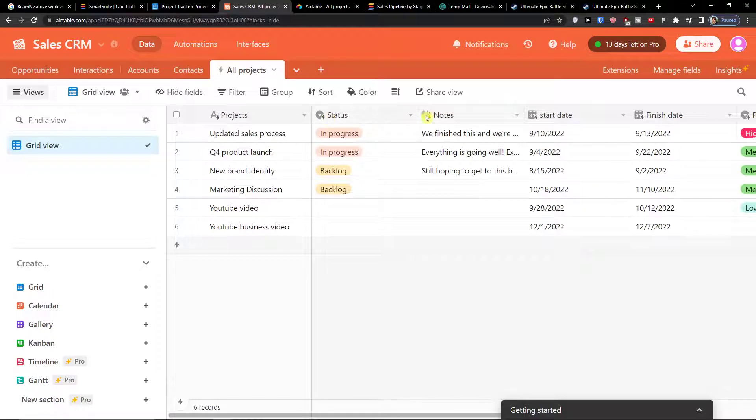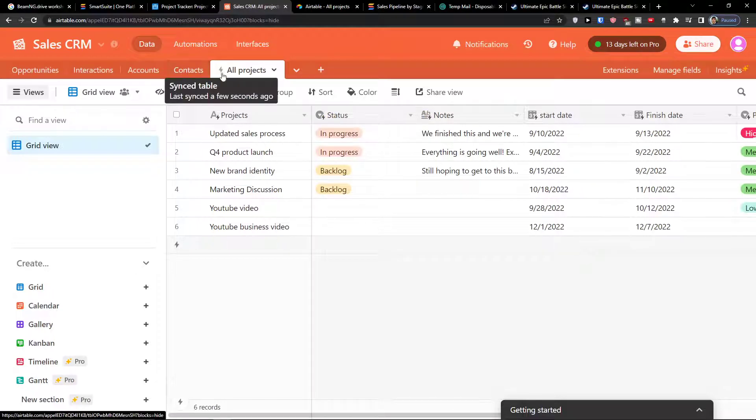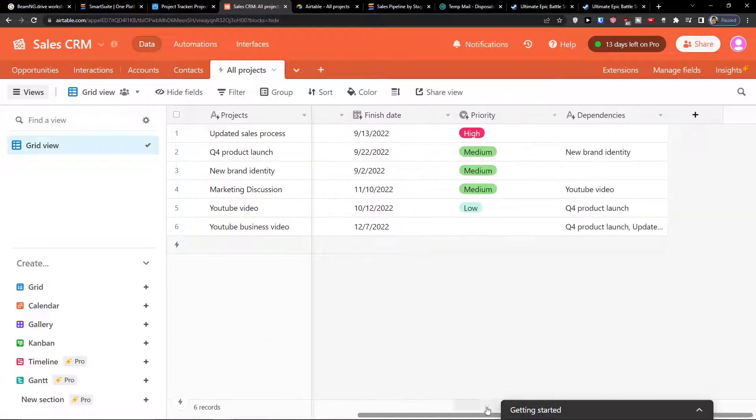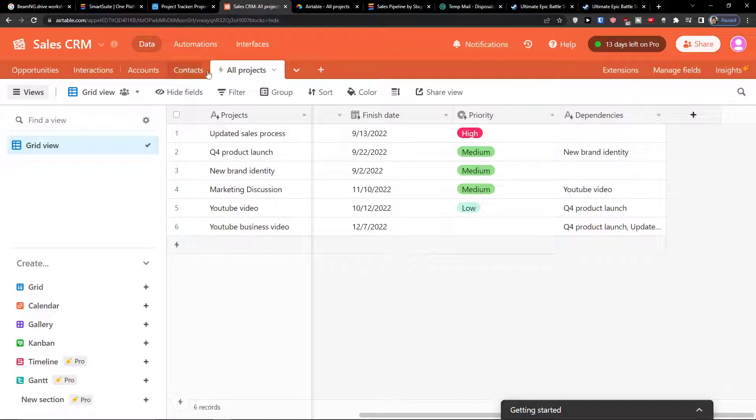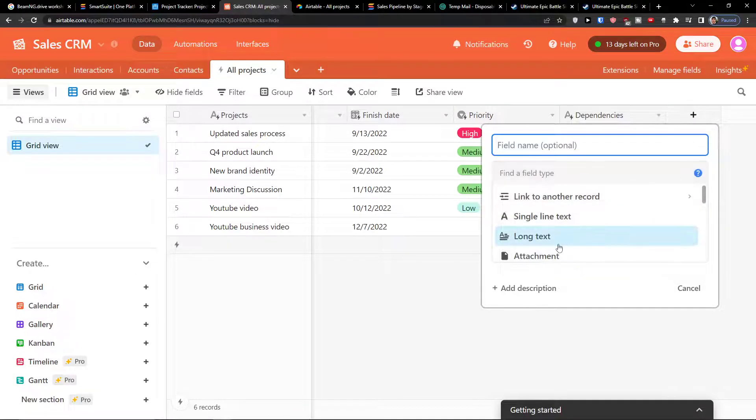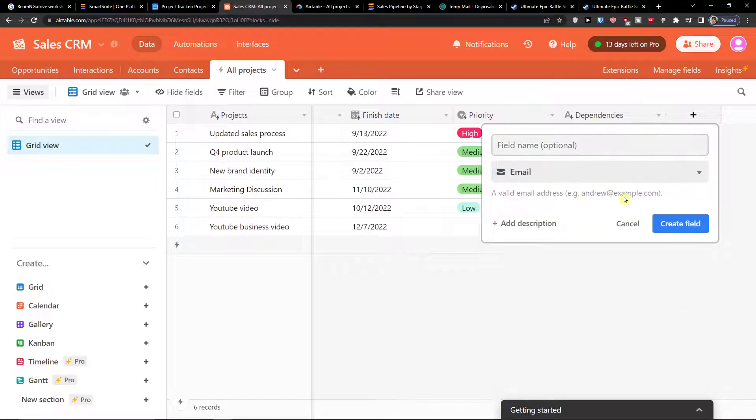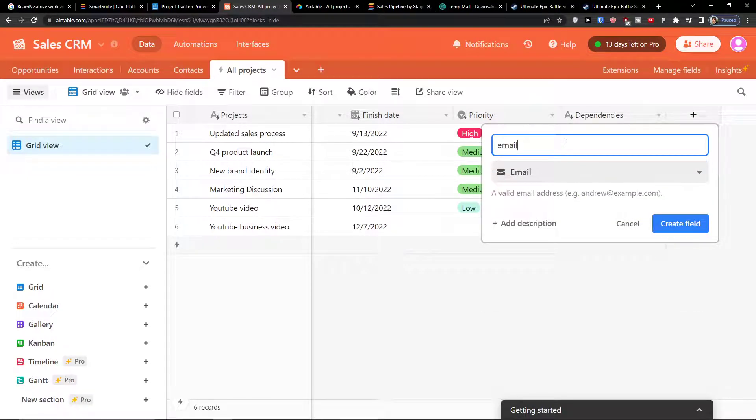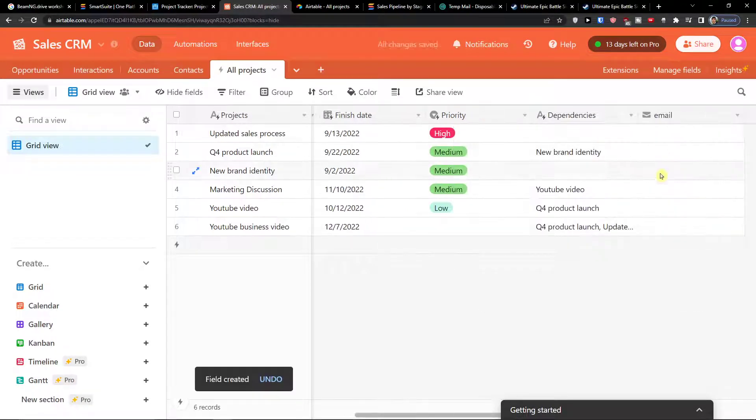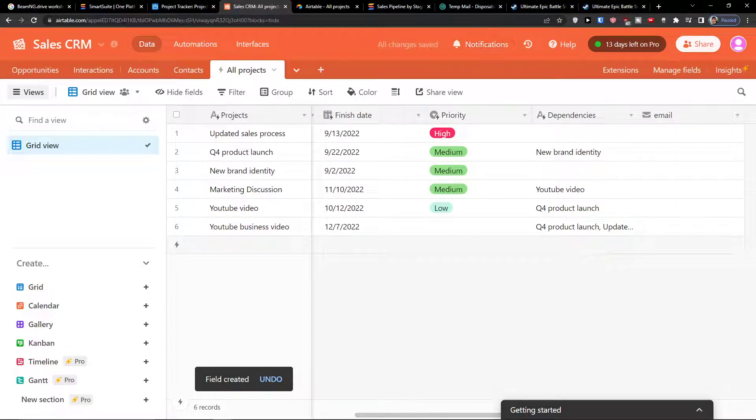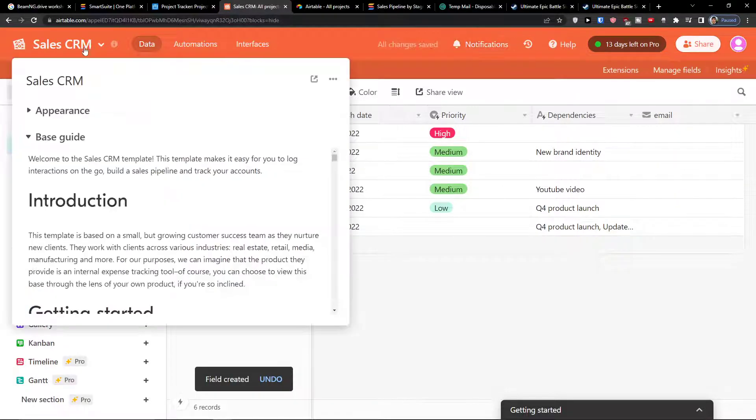You see that everything is synced here with this thunder icon. Right now I can simply add a field, so I can add let's say an email. Create a field. So that's the first thing you can do.